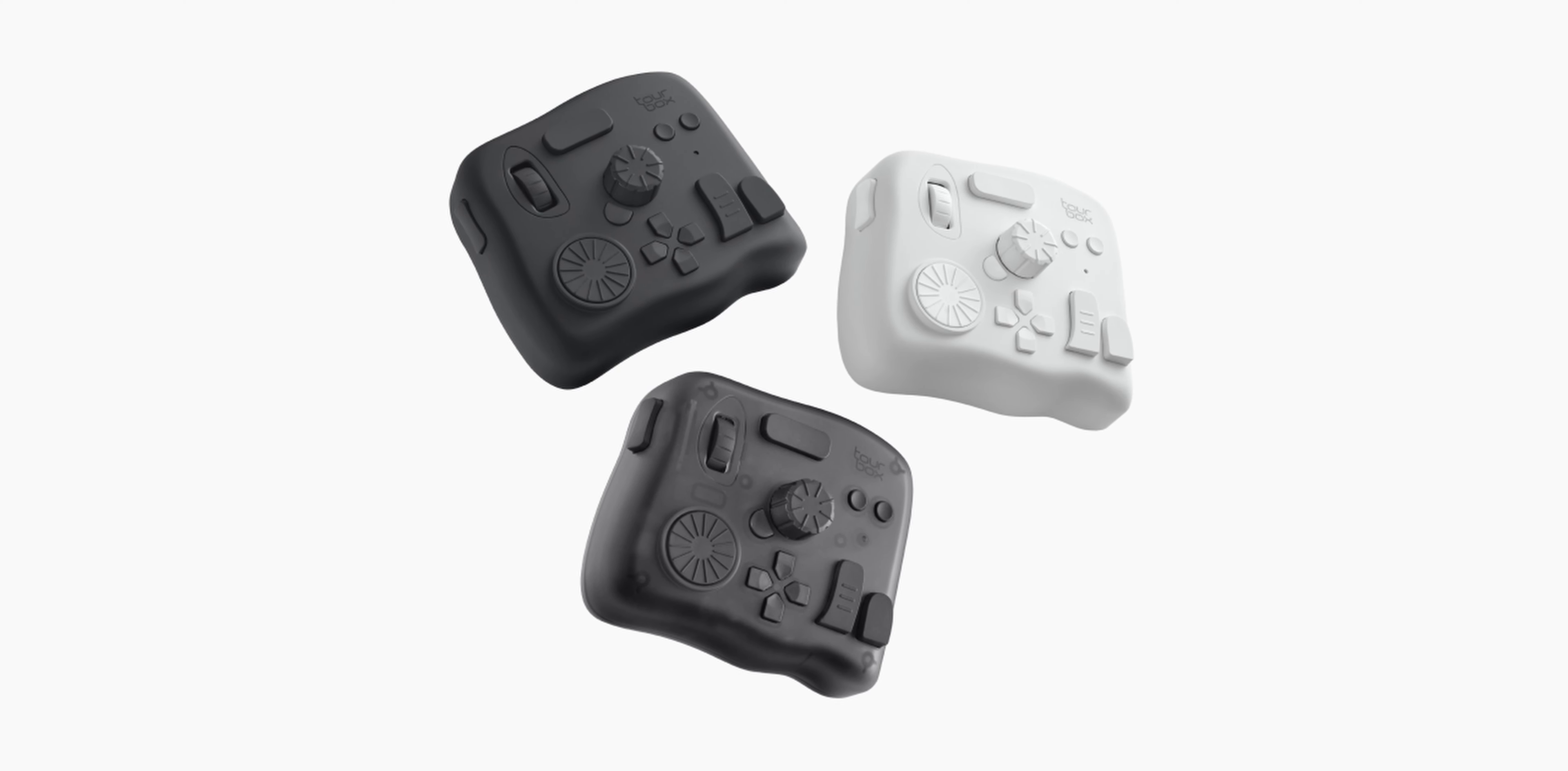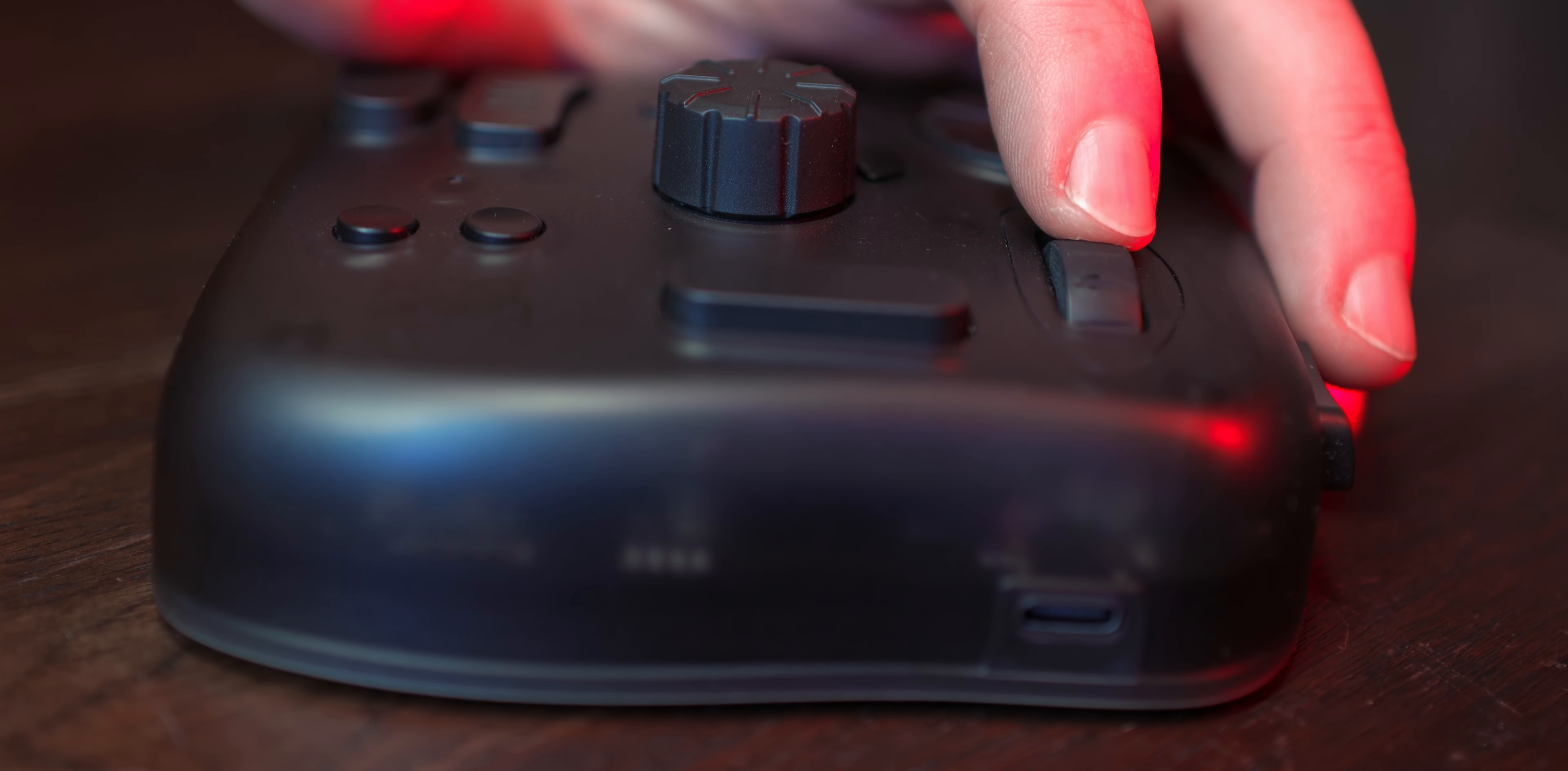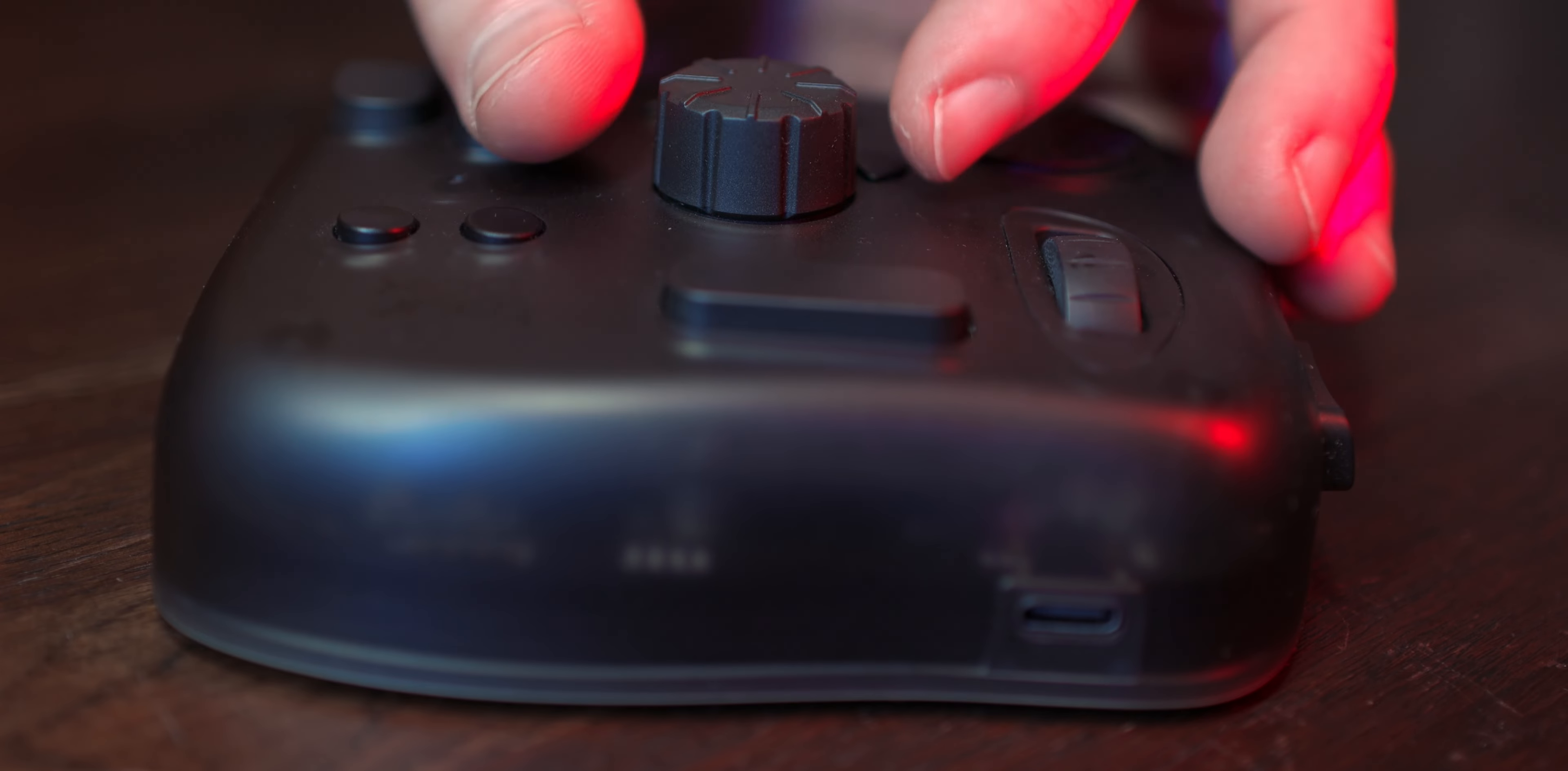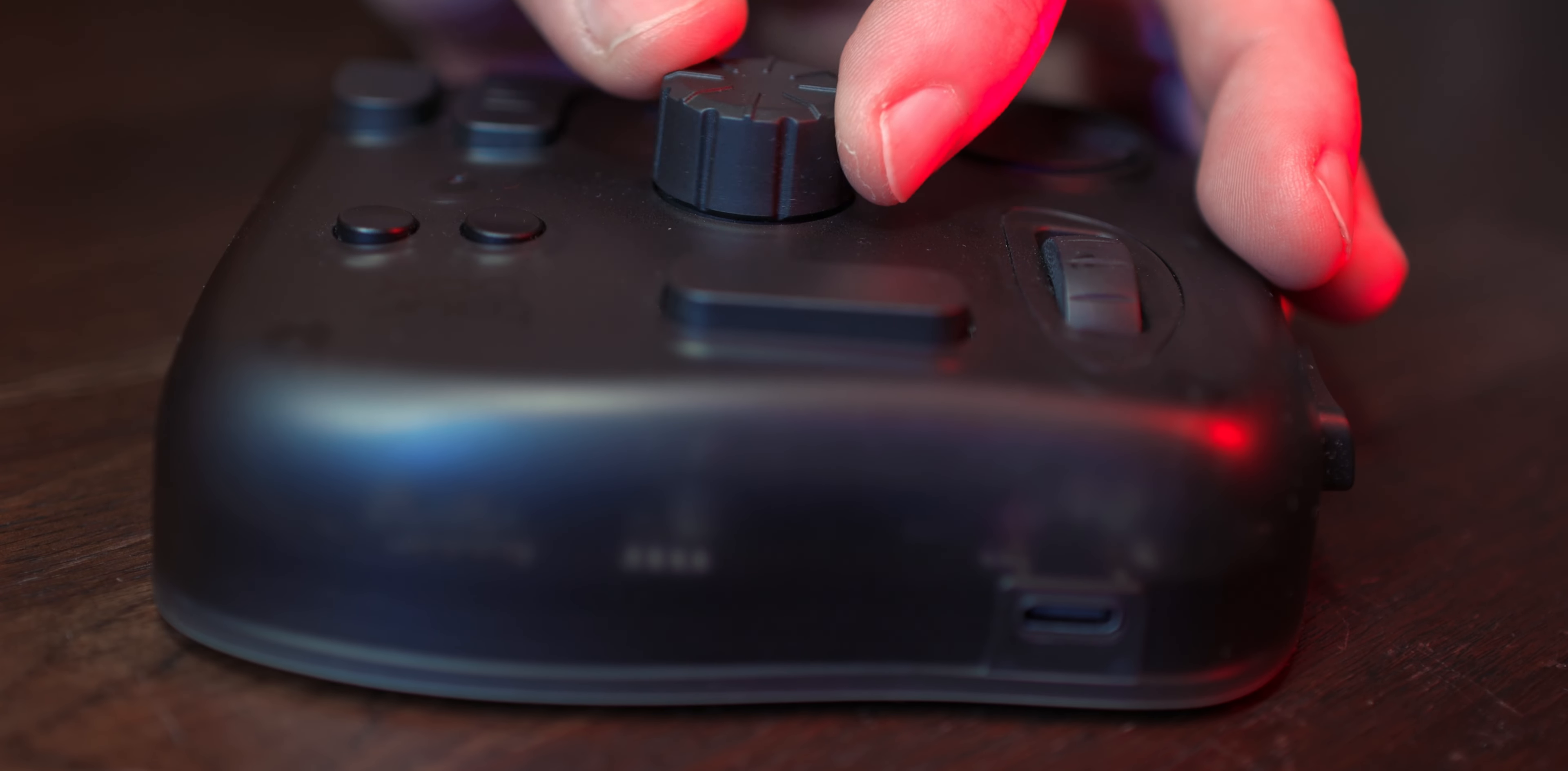The Tourbox Elite comes in three colours: Classic black, ivory white and the modern smoke black translucent, which is the model I have here.